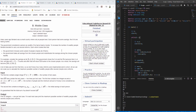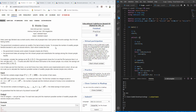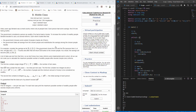Hello friends, in this video we will be seeing Codeforces Educational Round 85, question number B: Middle Class. First of all, the question says there are n people. We have an array of n where the i-th person has a_i burls — the amount of money they have. The government considers a person wealthy if they have at least x burls.